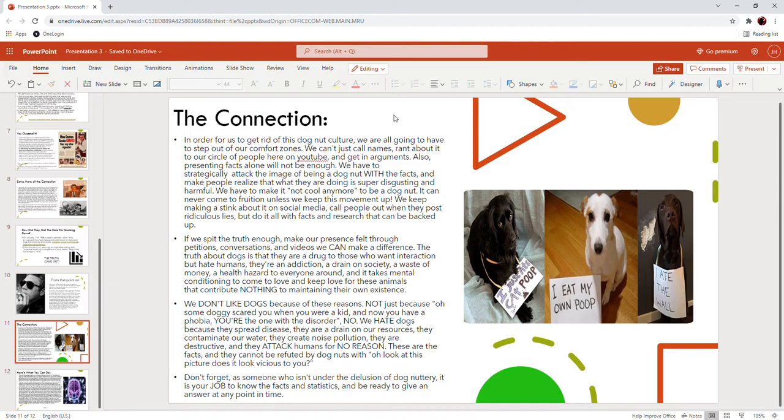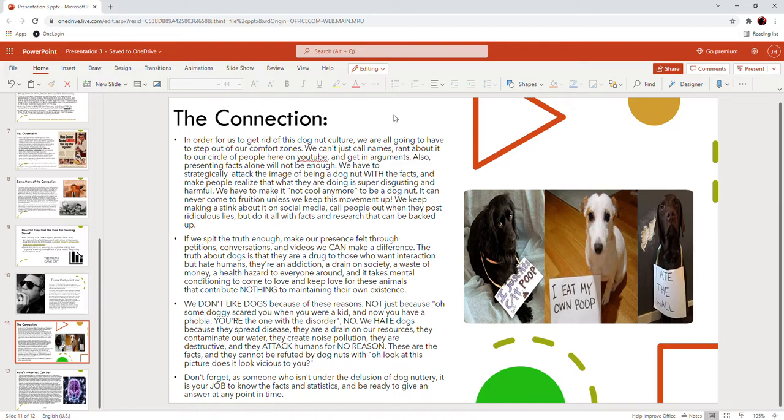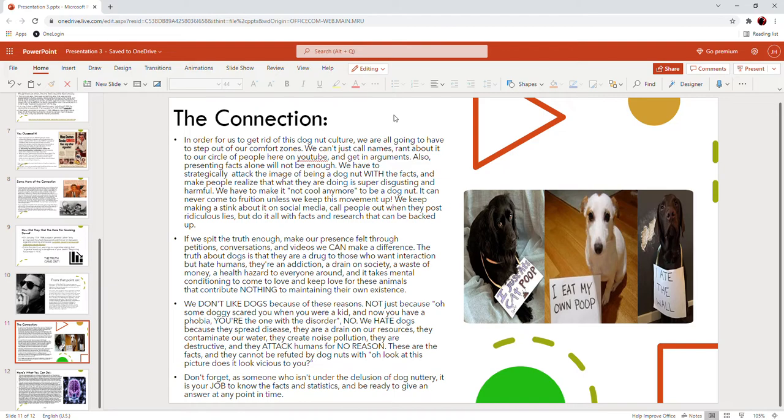What we are doing right now is revolutionary. We need to keep it up. We need to keep making a stink about it on social media. We need to call people out on their bull when they post these ridiculous lies. We do it with all the facts and research that can be backed up. If we spit the truth enough, we can make our presence felt through petitions, conversations and these videos. We can reach people with these videos and we can make a difference. The truth about dogs is that they're a drug to those who want interaction but hate humans. They're an addiction, a drain on society, a waste of money, a really big waste of money, a bigger waste of money than cigarettes, a health hazard to everyone around.